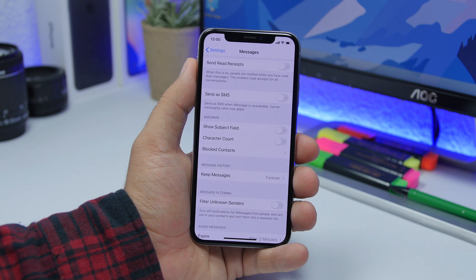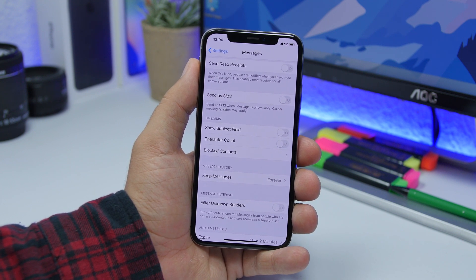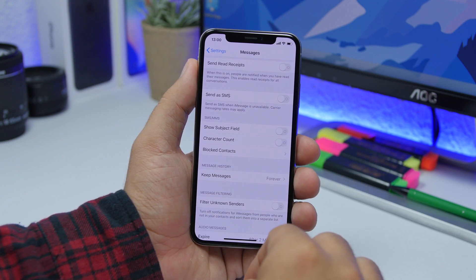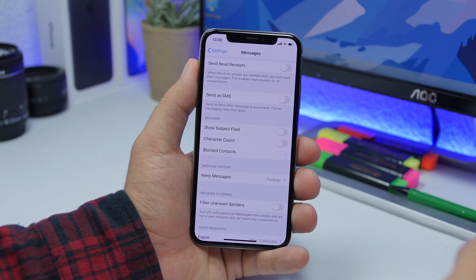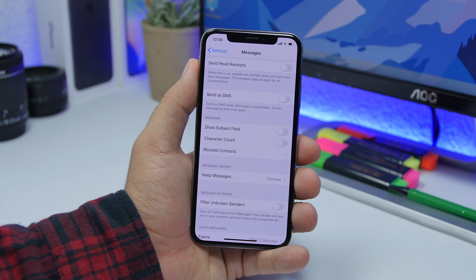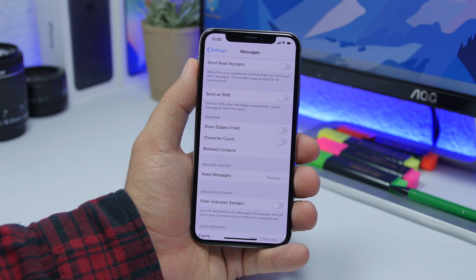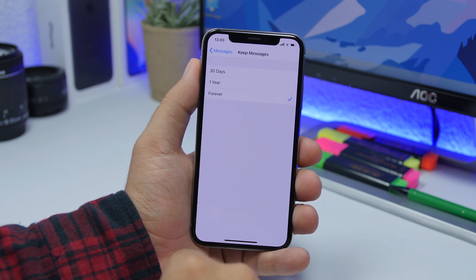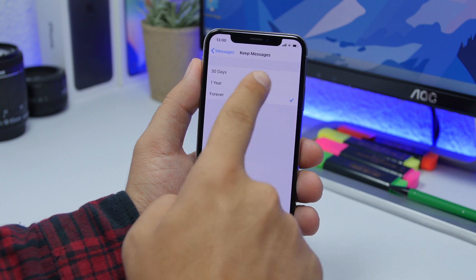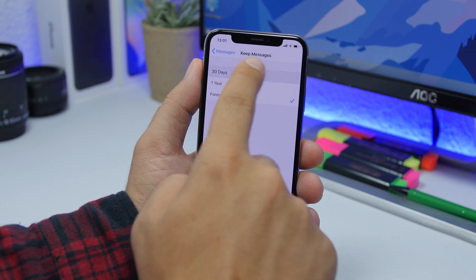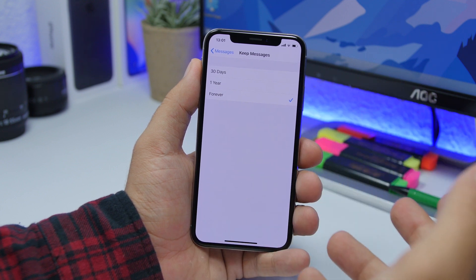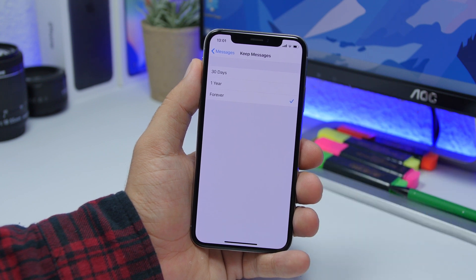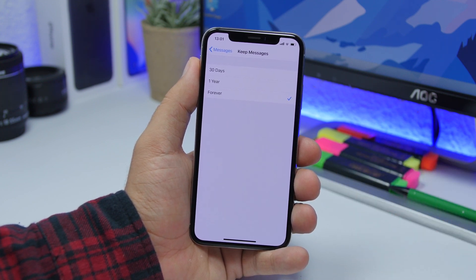Another very important setting to save space on your device is found under Messages settings. Go to Settings, go to Messages, and you'll find Messages History. Your iPhone keeps messages stored, and large attachments can take up space. Go to 'Keep Messages' — if you have it set to Forever, change it to one year or even 30 days. It will automatically delete messages after they reach that age, removing them from your device and saving a ton of space.